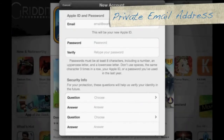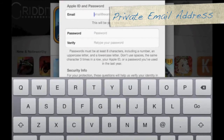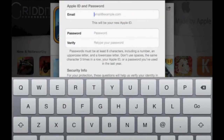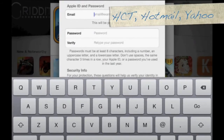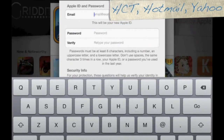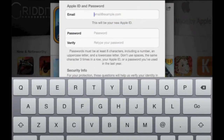Now you're going to enter your email address. This can be your HCT email address, your Hotmail, or Yahoo — it's your choice, whichever email address you prefer to use. Go ahead and type in your current email address.